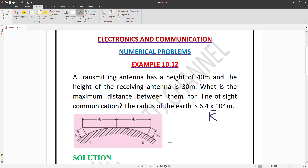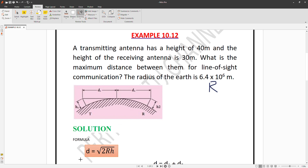The formula is d = √(2RH), where R is the radius of the Earth and H is the antenna height. For the transmitting antenna the distance is D1, and for the receiving antenna the distance is D2. The maximum distance is D1 plus D2. R is the radius of the Earth.